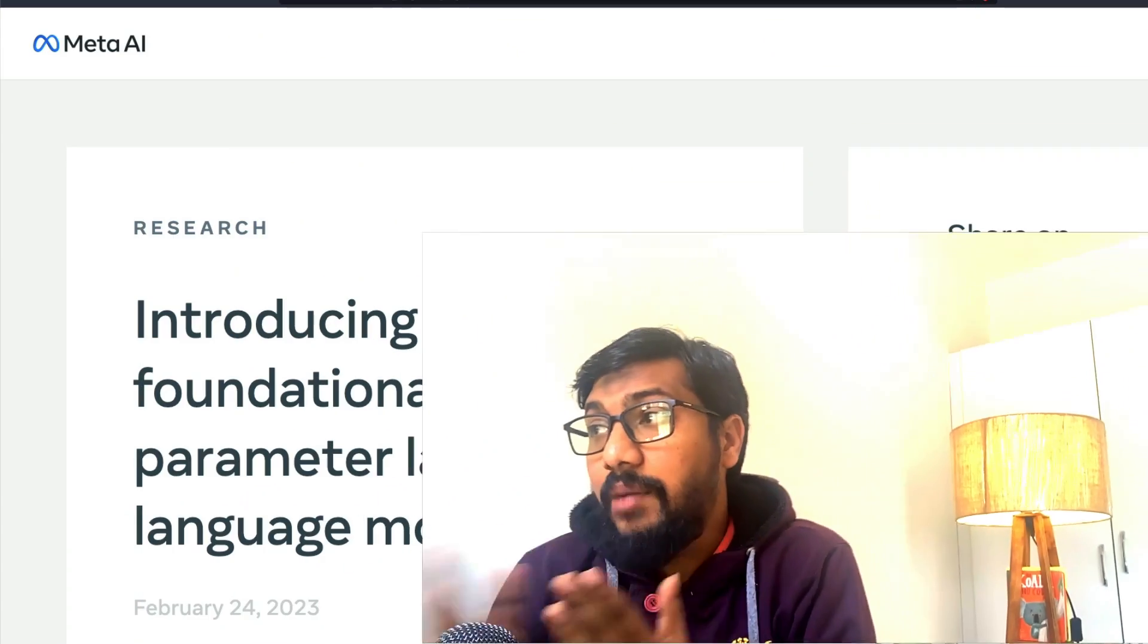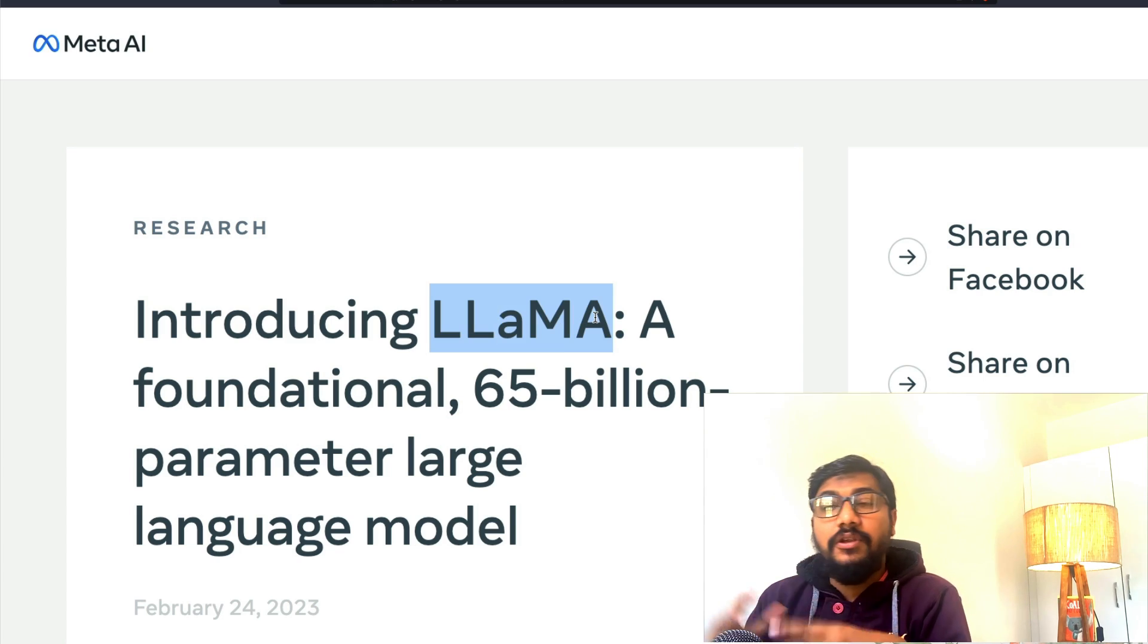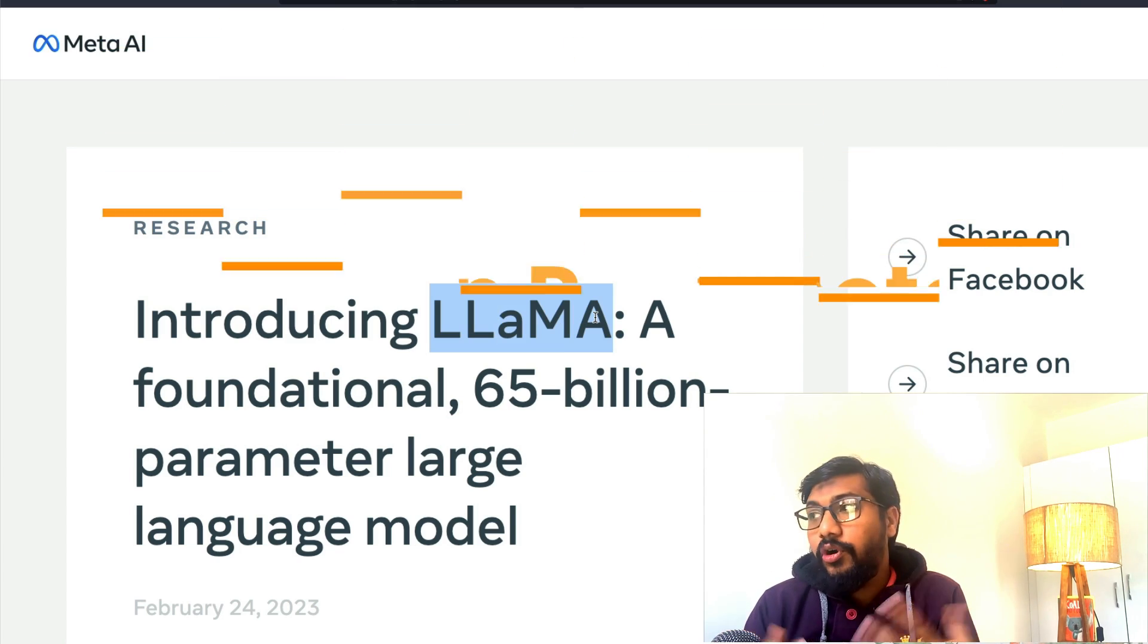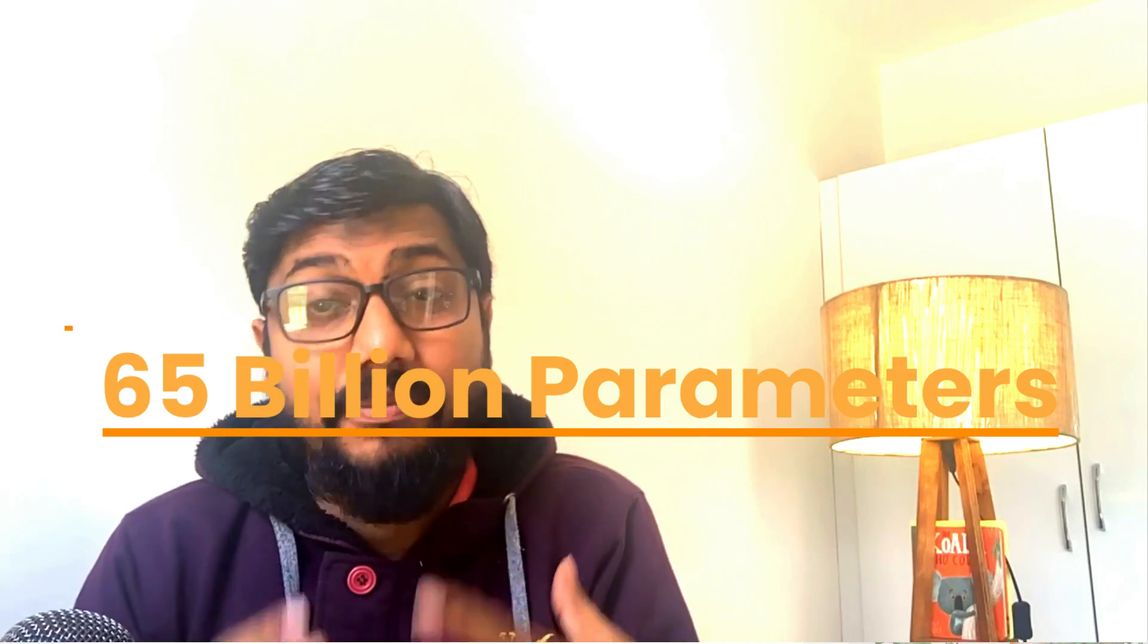What's up? Welcome to One Little Coder. Facebook AI, Meta AI recently released a large language model called LLaMA. This is a very nice name. So this is a new foundation model that has got 65 billion parameters, and they've said that this is like a GPT equivalent model.